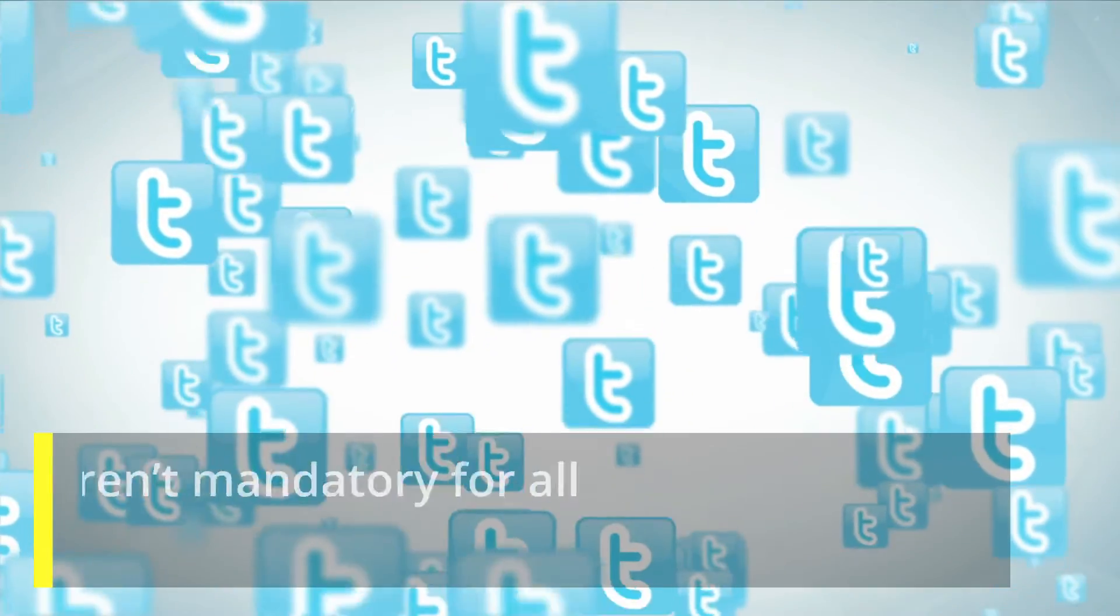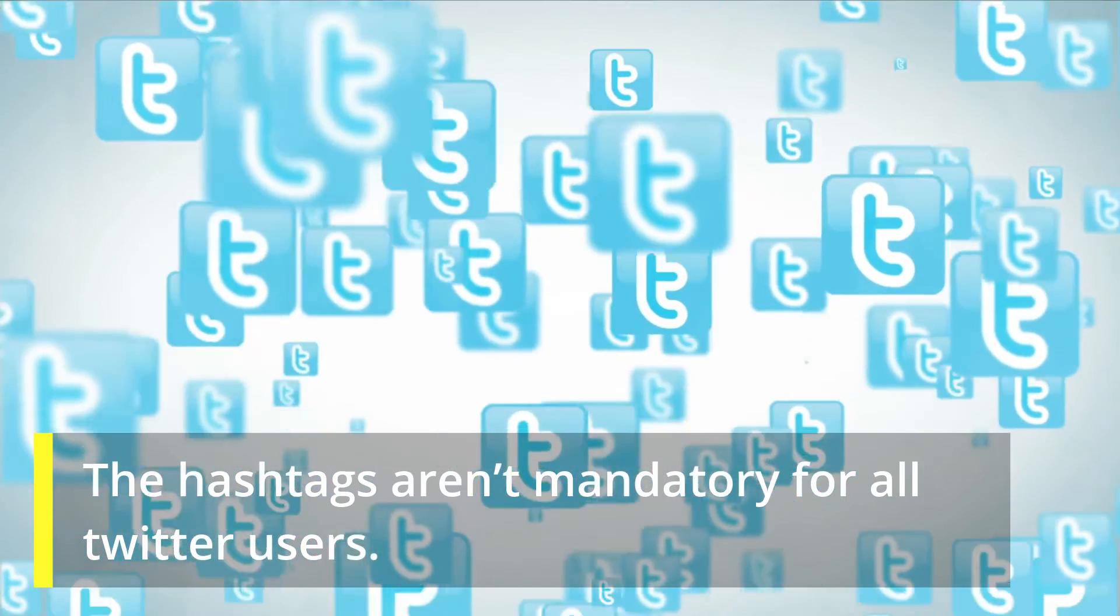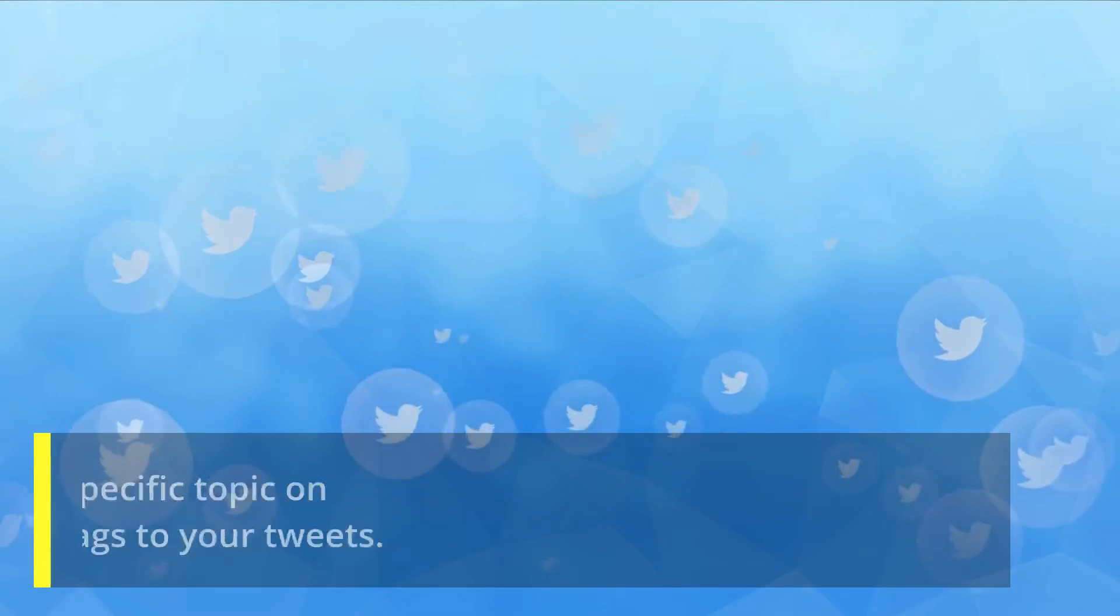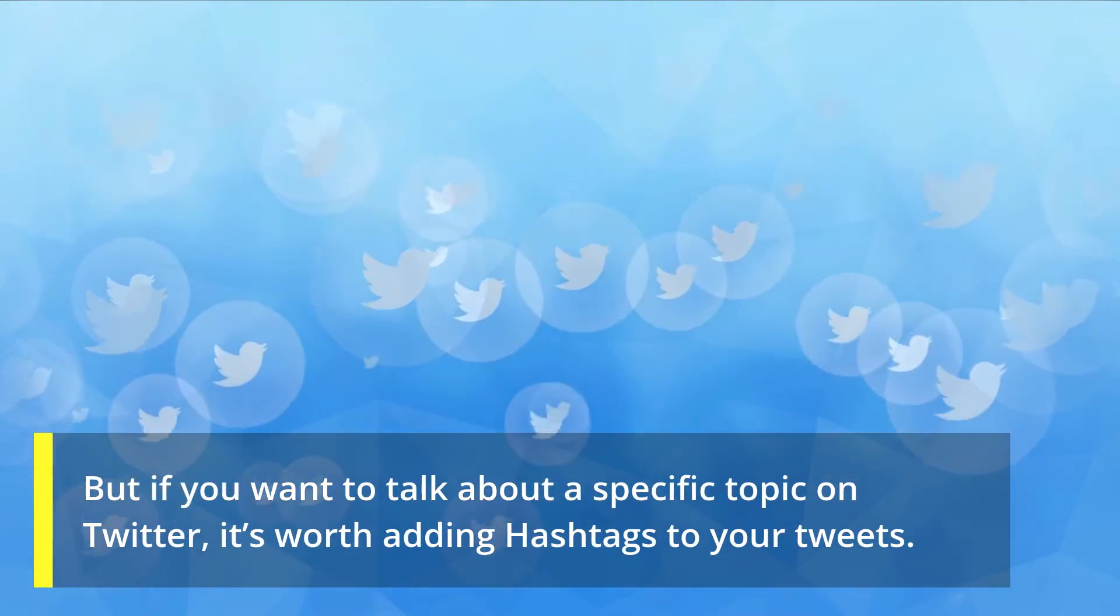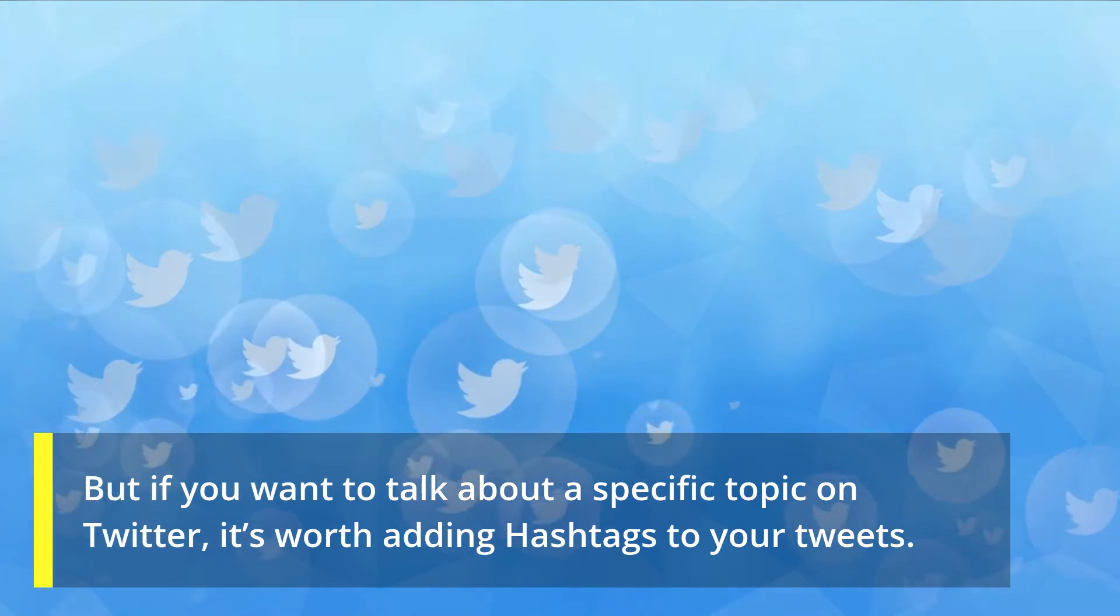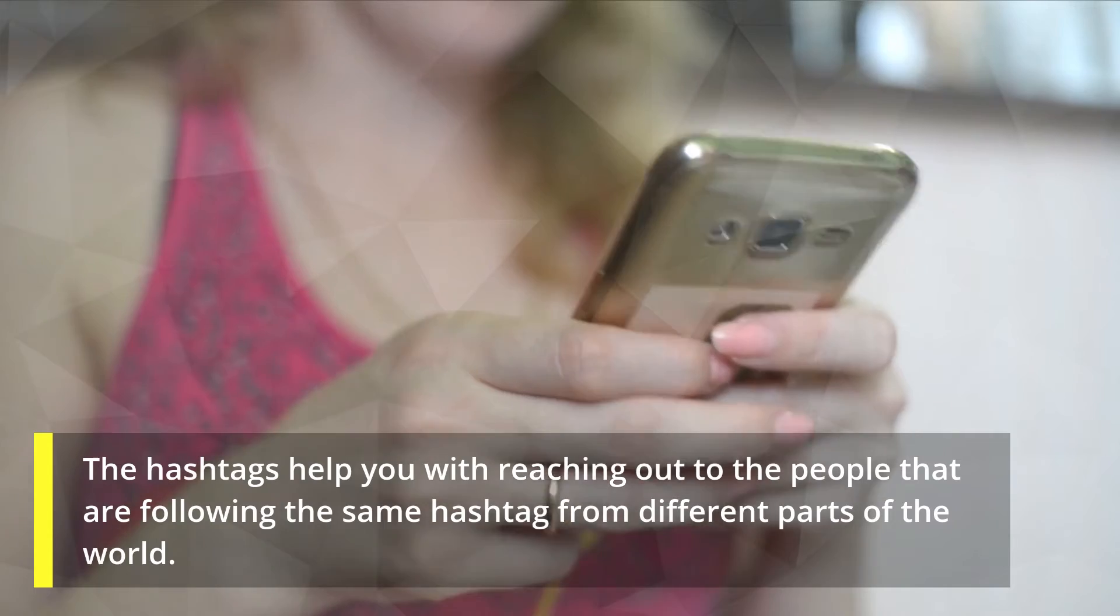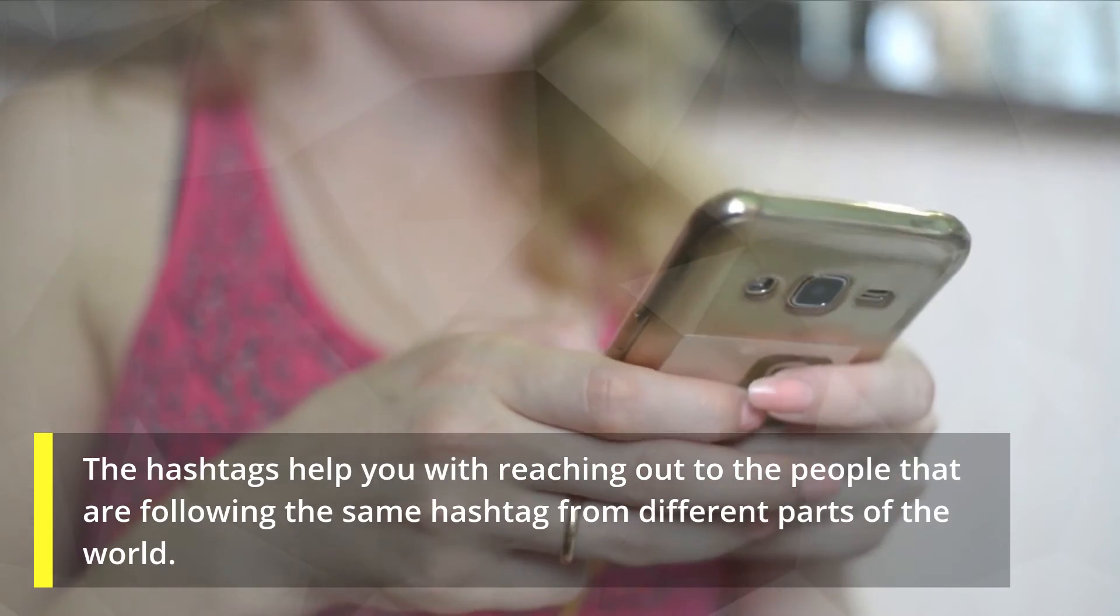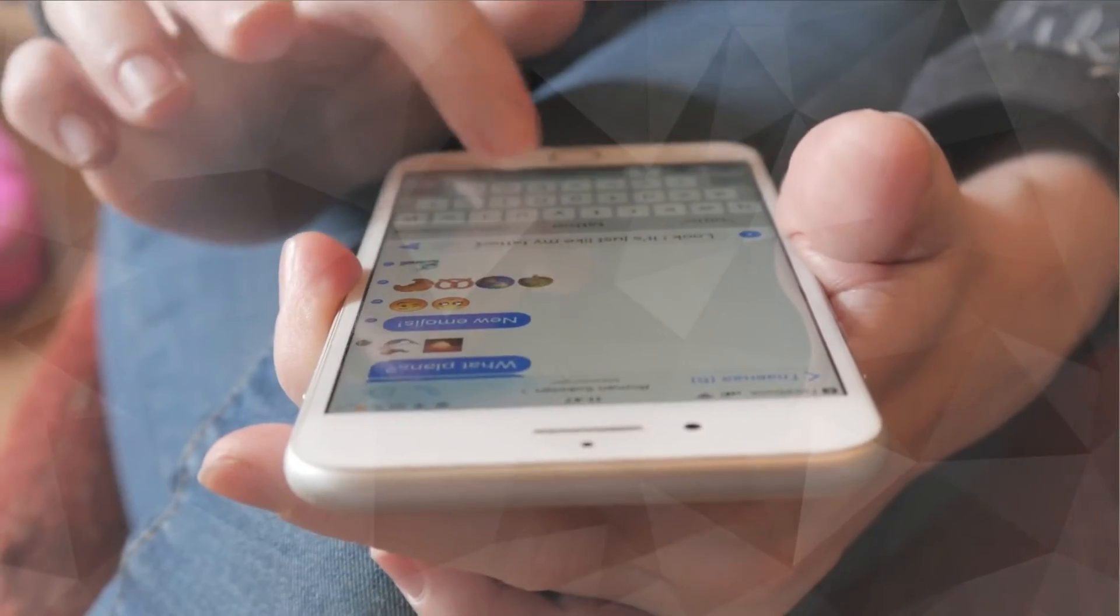The hashtags aren't mandatory for all Twitter users, but if you want to talk about a specific topic on Twitter, it's worth adding hashtags to your tweets. The hashtags help you reach out to people that are following the same hashtag from different parts of the world.